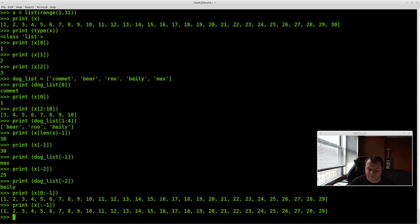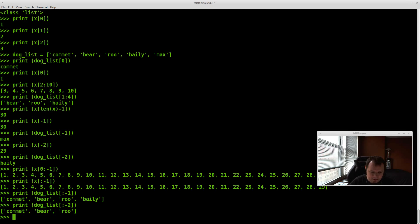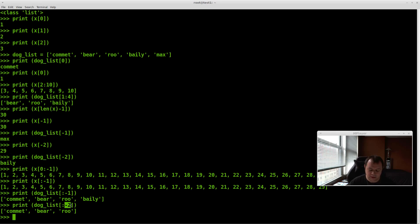There's an even shorter way to do this — you don't even need the 0. You can just do x[:-1]. Same with the dog list: dog_list[:-1] gives you the whole list except the last element. And if you put -2, like dog_list[:-2], you'll get the whole list minus the last two elements, so Bailey and Max are cut off. It's very cool that you can use -1, -2, and so on.